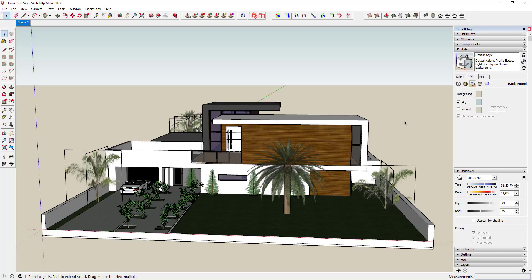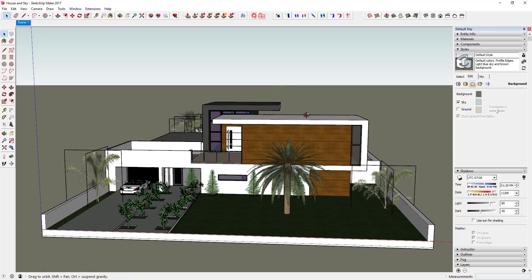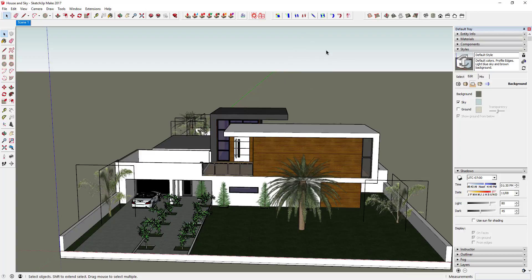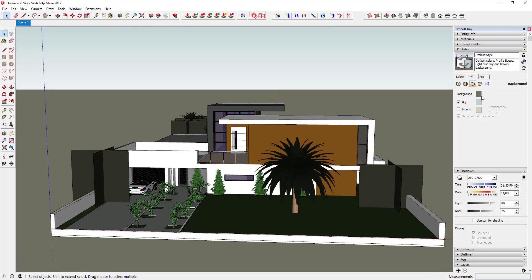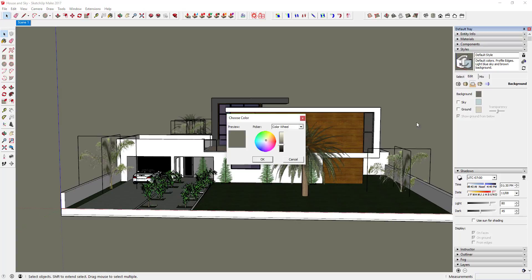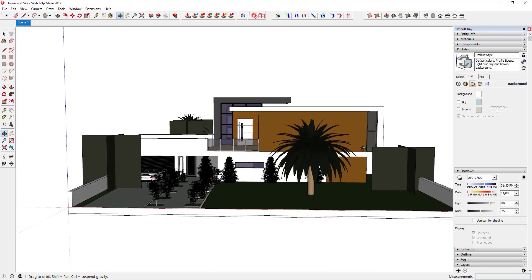SketchUp has a sky color and a ground color, and you can turn those both on and off. You also have a background color. If your ground is off, you're going to get the sky and then your background. You can edit the way that looks and change the color. You can also turn the sky off if you don't want the horizon feel — like if you just want a pure white background, you could turn sky and ground off and you wouldn't have that horizon effect anymore.